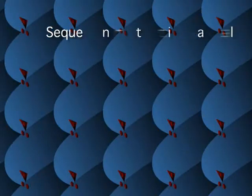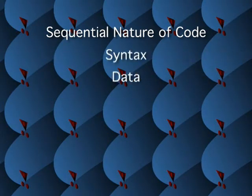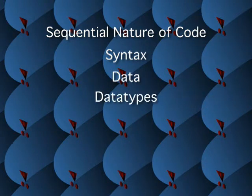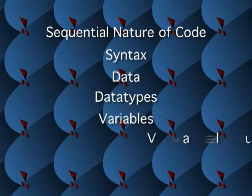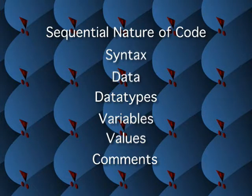Today I will be covering the sequential nature of code, syntax, data, data types, variables, values, and comments.